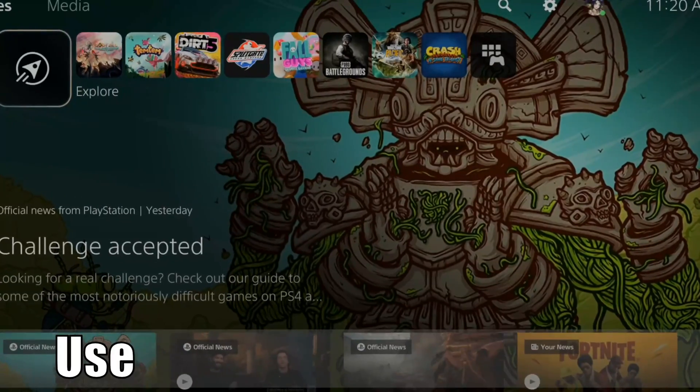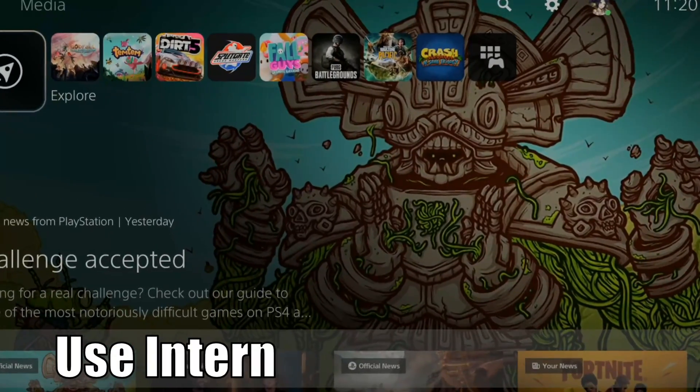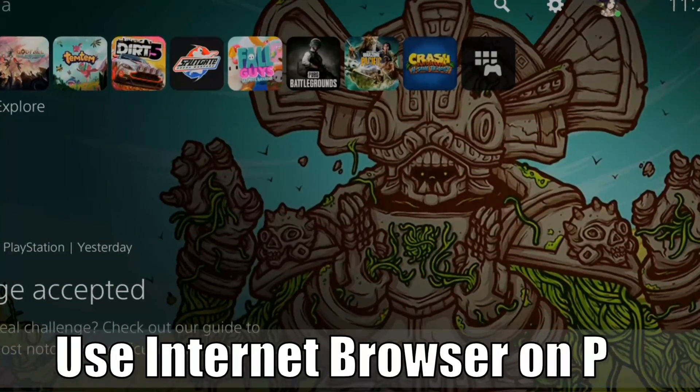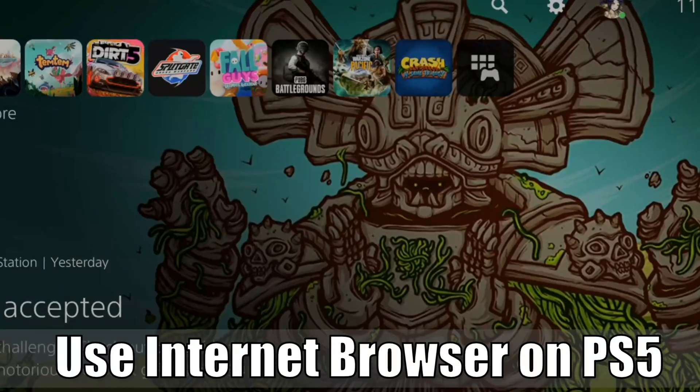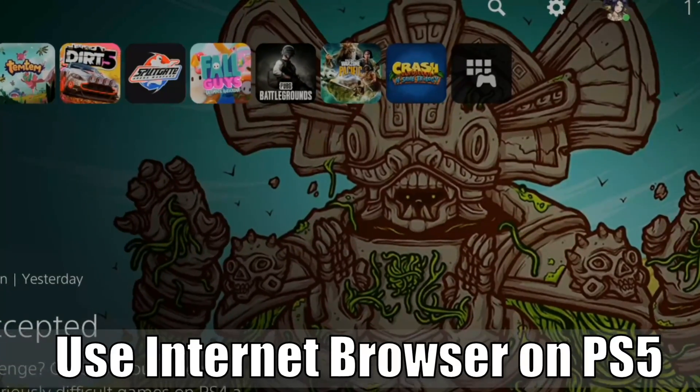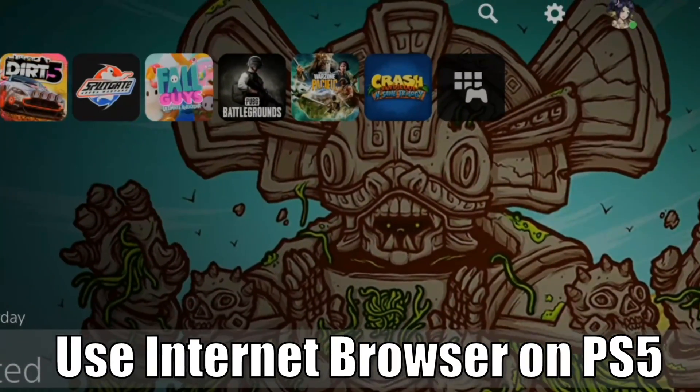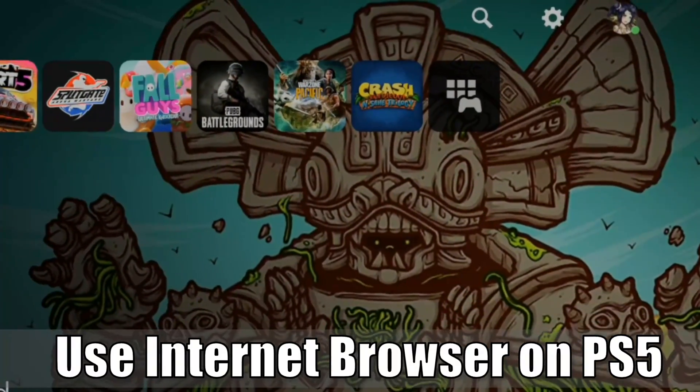Hey everyone, this is Tim from YourSake Studios. Today in this video, I'm going to show you how to use the internet browser on your PlayStation 5. So let's go ahead and jump in the video right now.